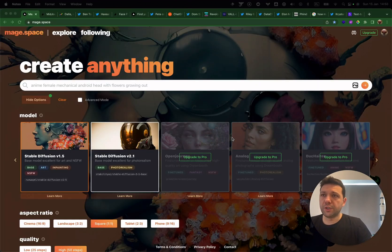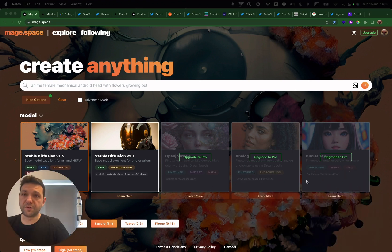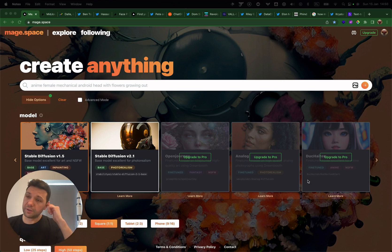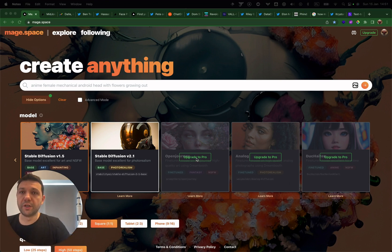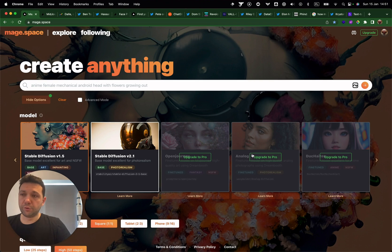We're going to start with mem.space. This is a great free tool that everyone can use to generate beautiful images using the first two Stable Diffusion models. Today I'm going to be talking about the next three — there are 15 fine-tunes in the pro version, which costs four dollars per month — and I want to talk specifically about one model.